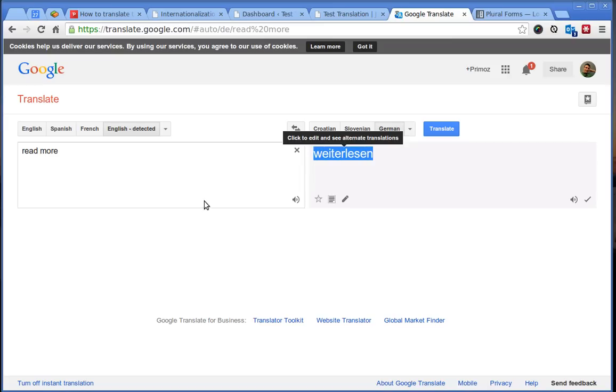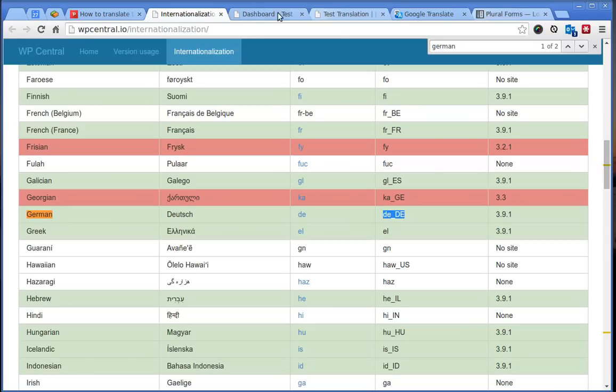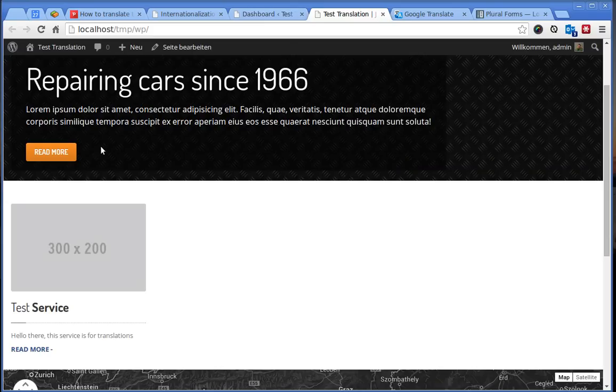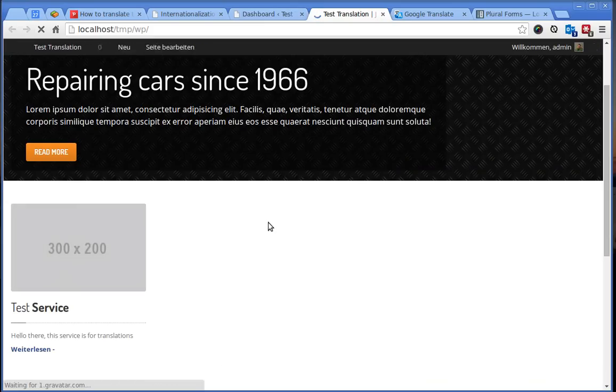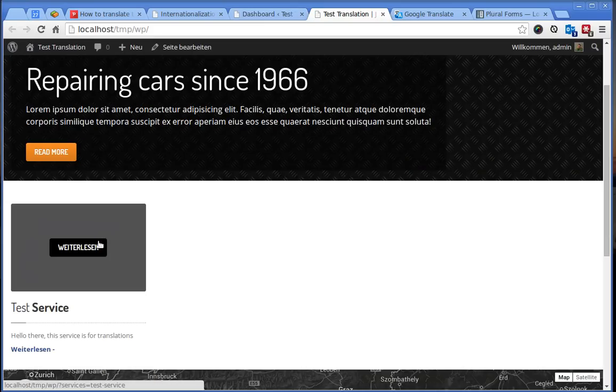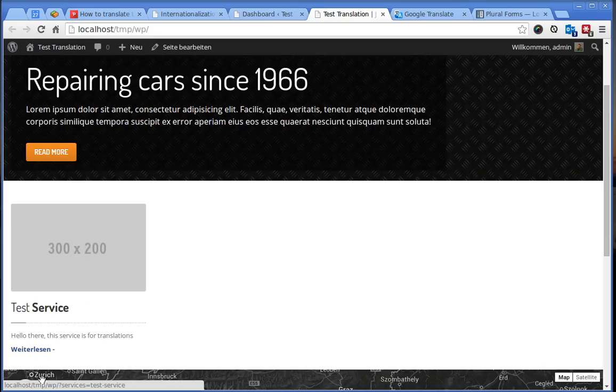And if we go back to the front page. And refresh the page. We see here the translated words.